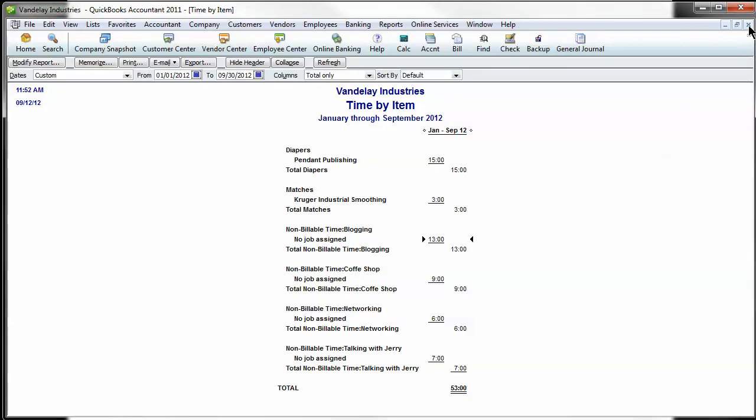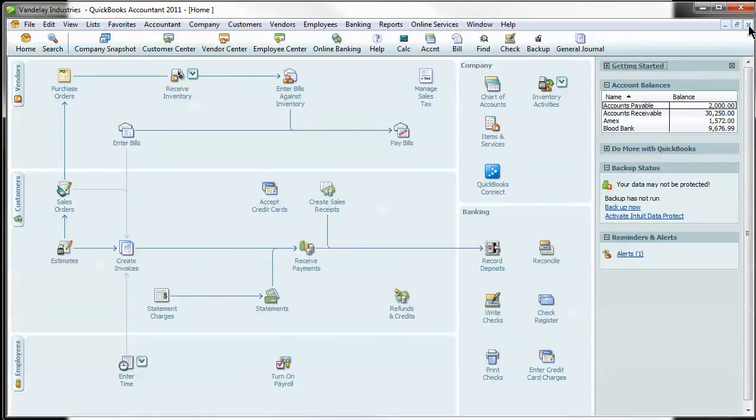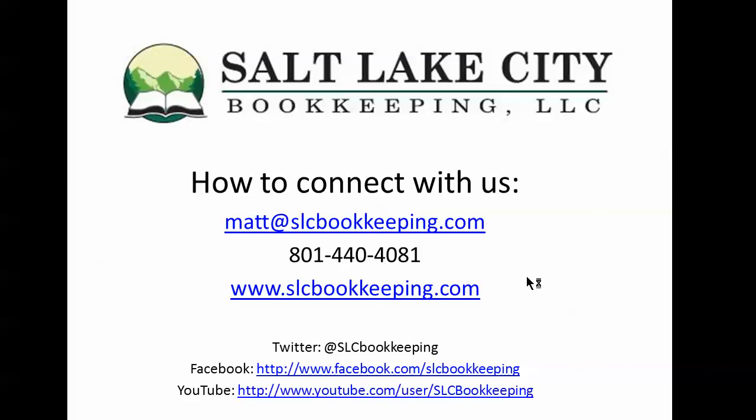Just a quick way. There are other ways to track your non-billable time, but that's the way that I particularly like. If you have any questions on this or anything else dealing with QuickBooks or bookkeeping, feel free to reach out to us in one of these various ways. Guys, have a good day.